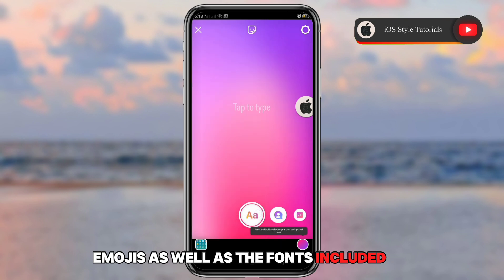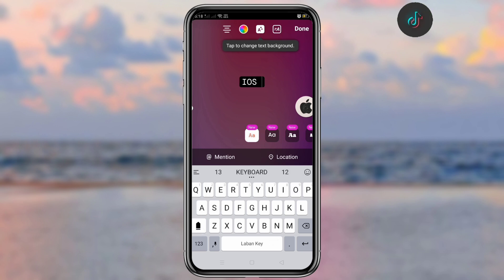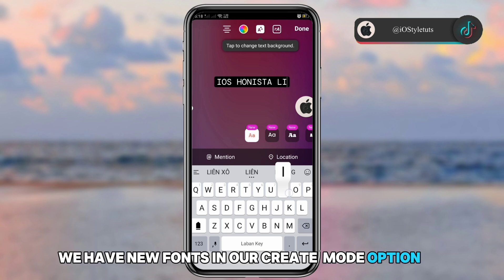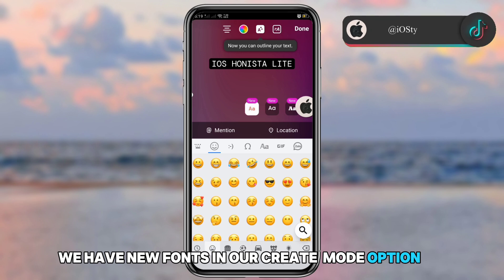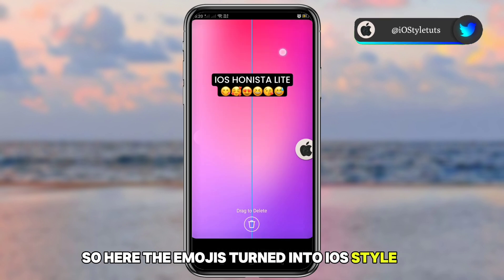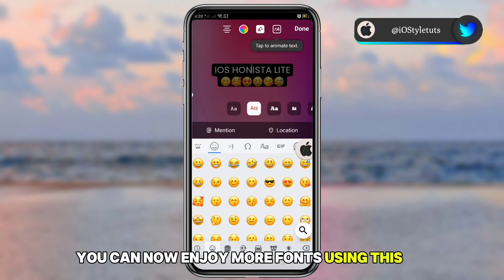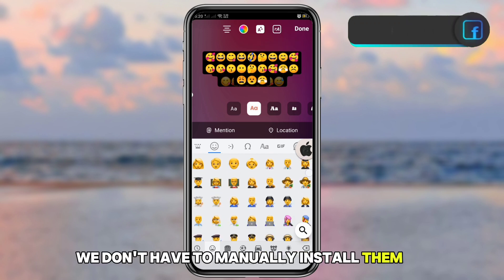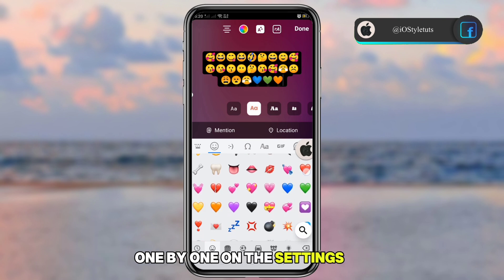Let's check our iOS emojis and the fonts included. In create mode, we have new fonts, and we can add iOS emojis with them — the emojis display in iOS style. You can enjoy more fonts using this Honesta Lite version without having to manually install them one by one in settings.